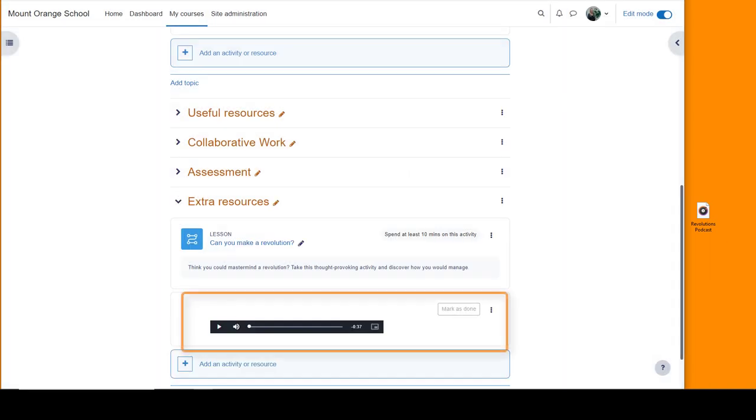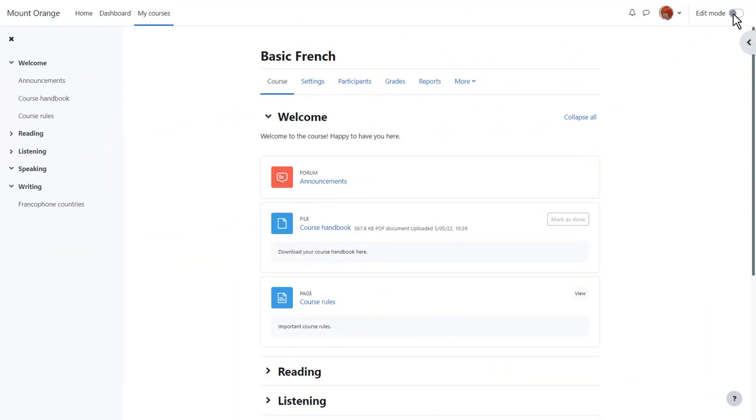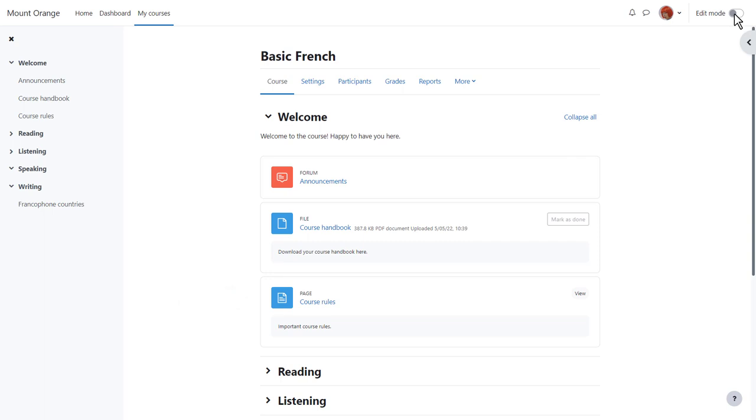Let's go back to our teacher Sam's course to explore this more. You can display sound and video files anywhere there is a text editor, so for example in a section summary or in a page resource, but first we are going to use what Moodle calls a label.